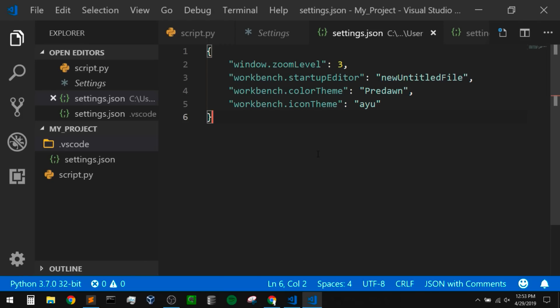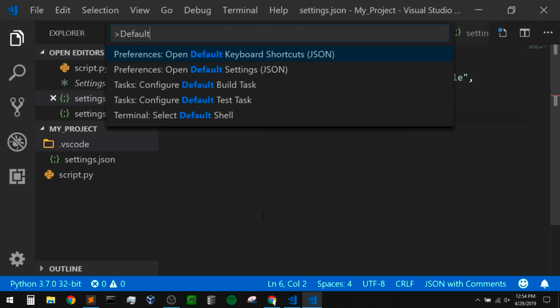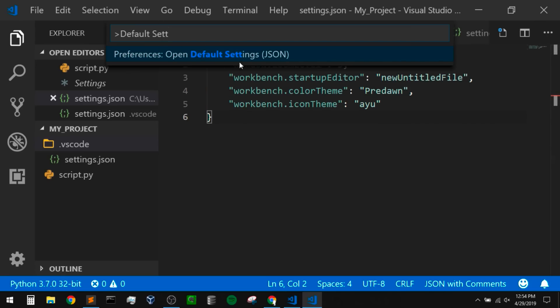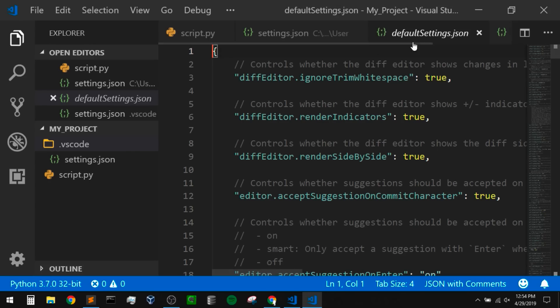I do wish they showed the default settings by default when we open our settings, because someone new to VS Code might not know what settings they can change. So I'm going to change my settings so that it shows user settings and default settings. I'm going to open my command palette, type in 'default settings', and open those. These default settings show all of the settings we can change within VS Code — there are a ton here.